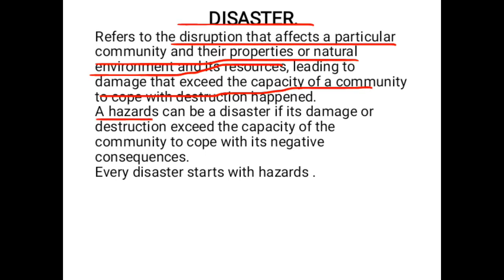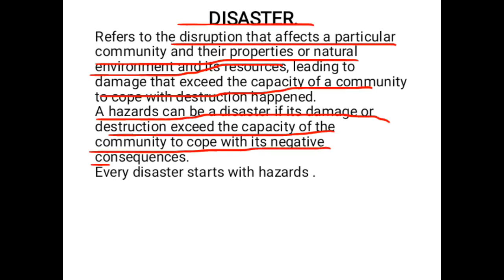That's why we say a hazard can be a disaster or not — if its damage or destruction exceeds the capacity of a community to cope with its negative consequences. If the negative consequence of a certain event can be overcome, it cannot be considered a disaster. That's why some countries do not consider climate change a serious disaster because they are able to cope with its negative consequences. But in some countries, especially developing countries, it is a serious disaster because its negative consequences cannot be overcome.